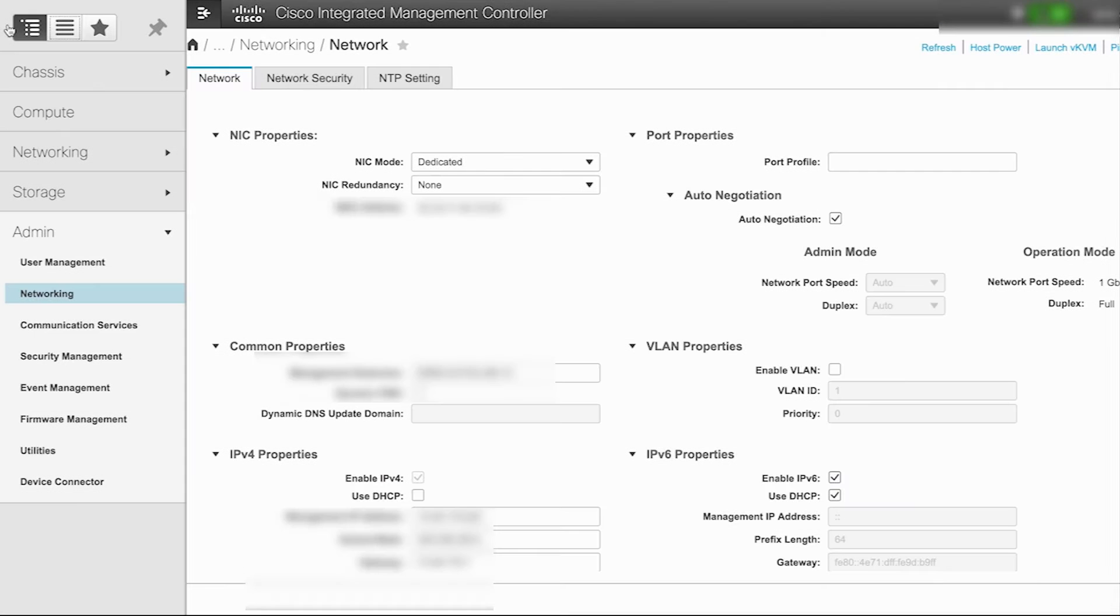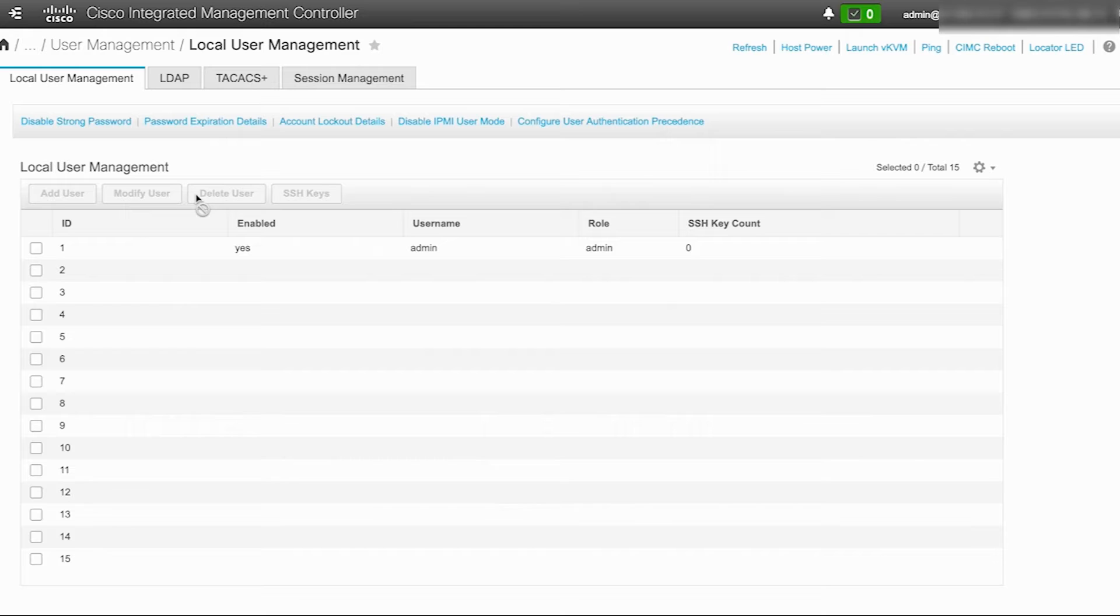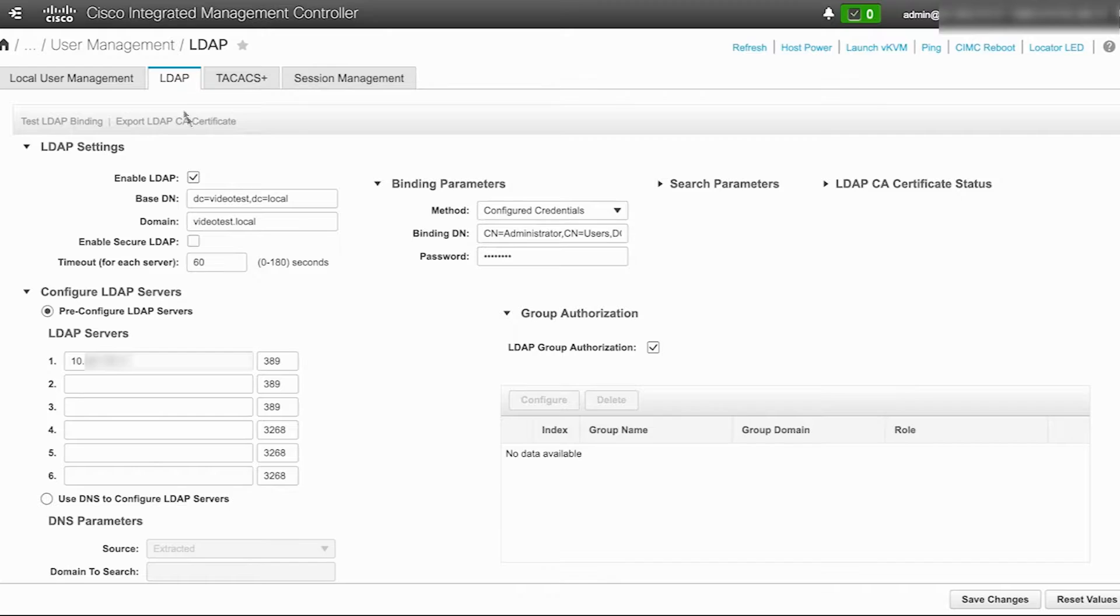Next, in the navigation pane select admin and choose user management. Under the user management page, select LDAP.